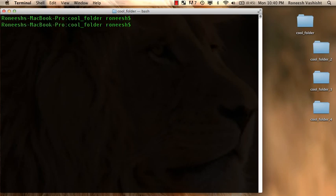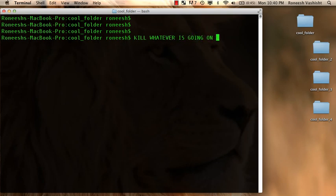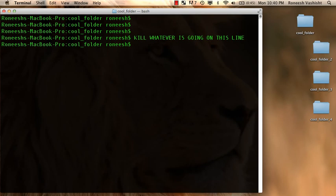And what you'll see right here is not much. It just goes to a new line. But basically what it says is kill whatever is going on this line. And now if I hit command C it just stopped it completely and brought me up a fresh new line.